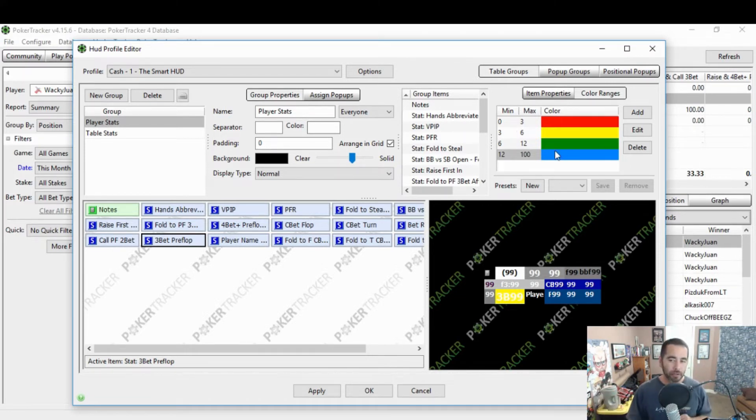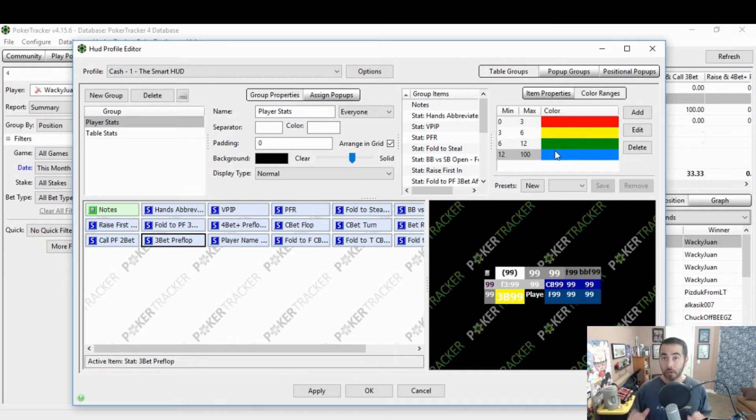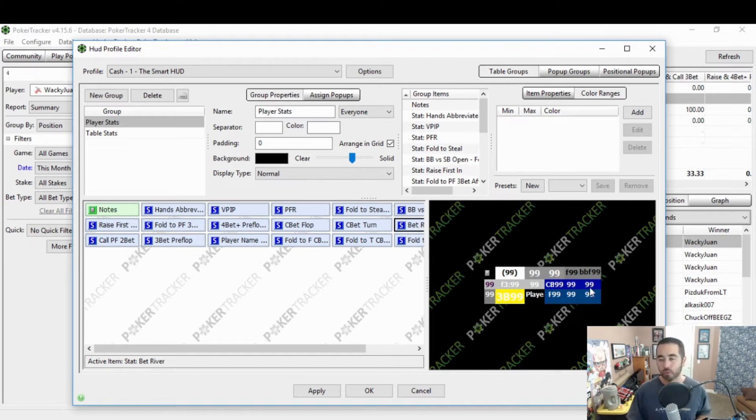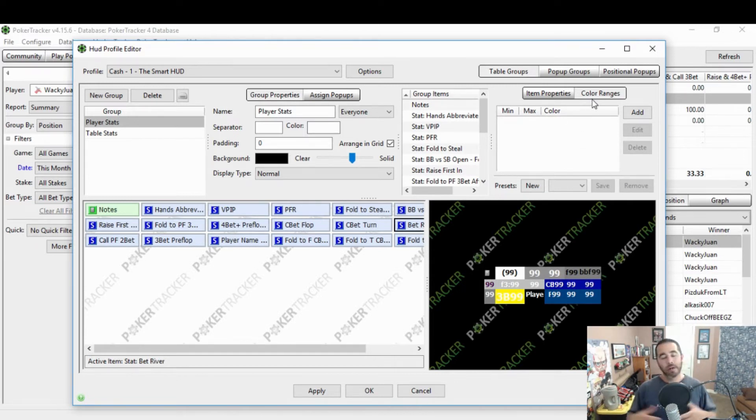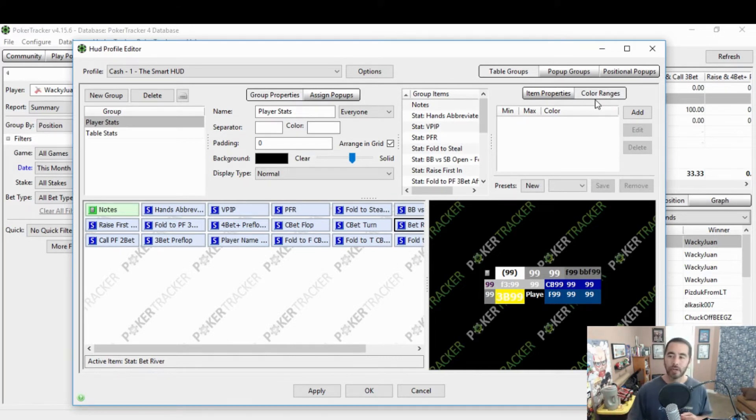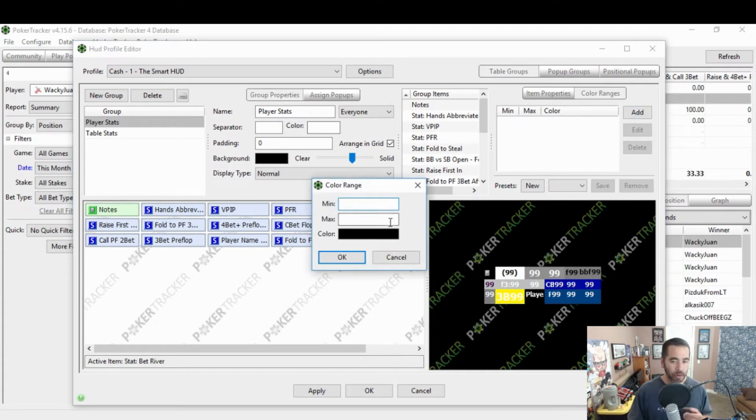But I already have the color coding here, so I want to show you how to color code a stat that I actually don't have a color coding for. And that's this one over here, bet river on the far right middle row. Now, color ranges, you can add whatever color ranges you want, but this is what we're going to do just so you can see it in action here. You're going to click add once you have that stat selected.